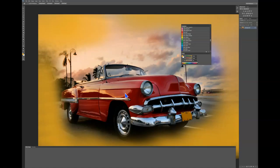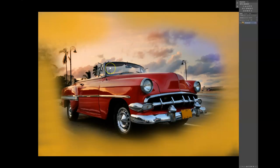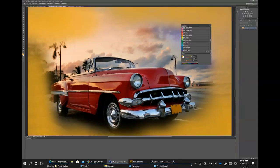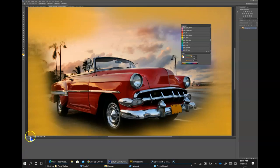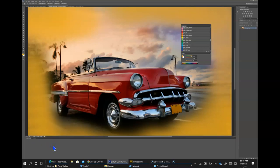Press F to cycle back into the standard screen mode. Here's the full screen and you can see the panels pop up where they are. Hit F again to go back to standard screen mode, or use the Change Screen Mode button at the bottom of the tools panel to select standard screen mode.